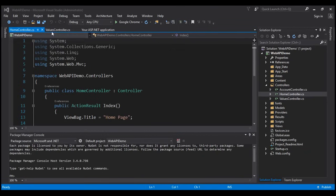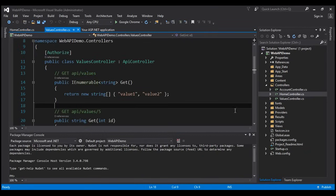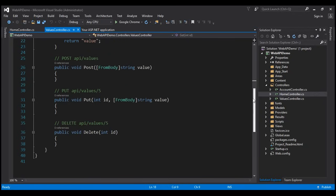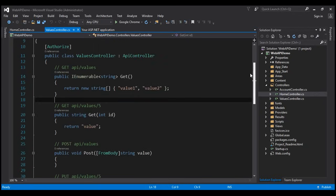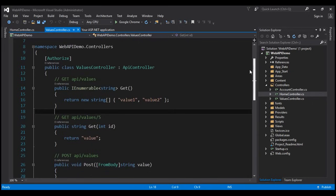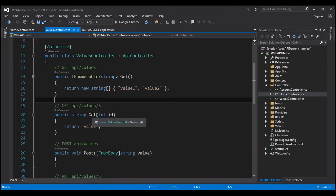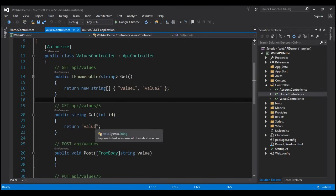In the ValuesController class, we have GET, POST, PUT, and DELETE methods. These methods respond to the corresponding HTTP verbs. Notice we have two overloaded versions of the GET method — one without any parameters, and another that takes an ID parameter. Both respond to the GET HTTP verb depending on whether a value for the ID parameter is specified in the URI or not.